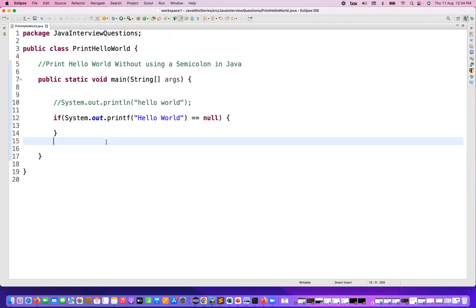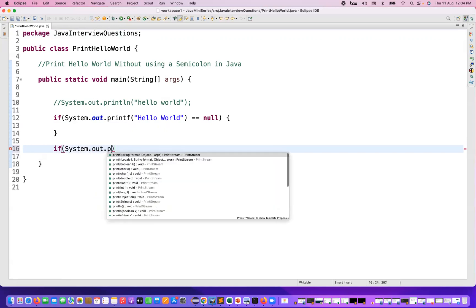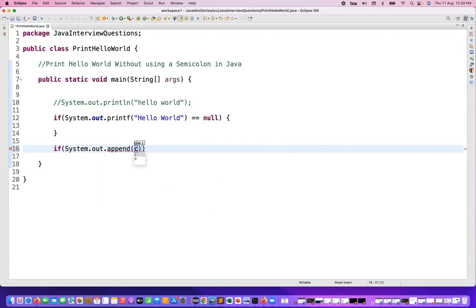There are other ways also you can use. What you can do here is you can just simply write once again System.out. Instead of writing print, you can use append method also. And this append method is also returning the PrintStream class object.